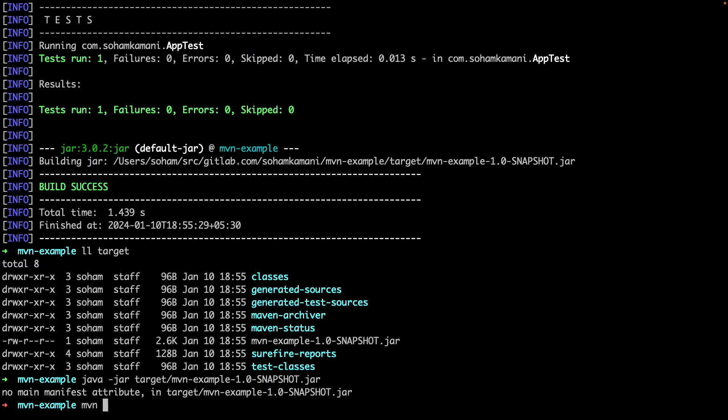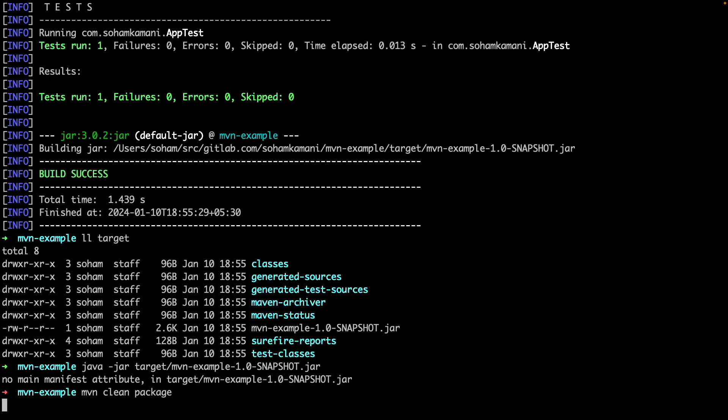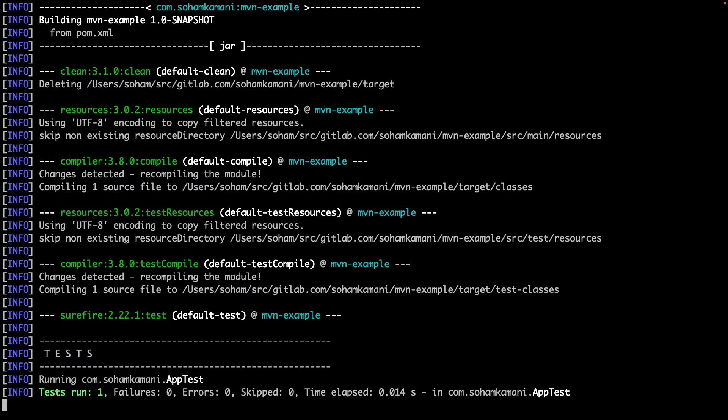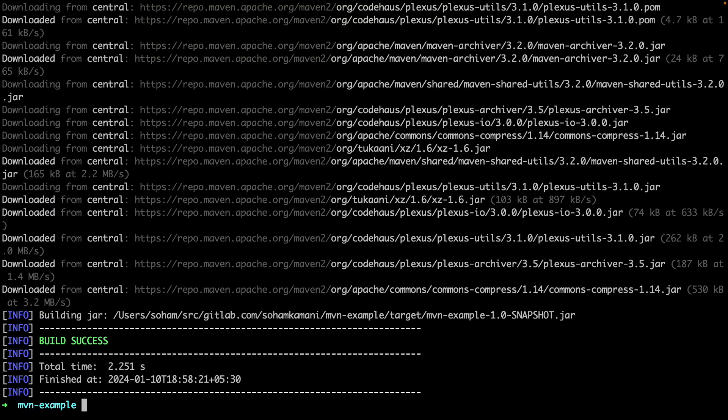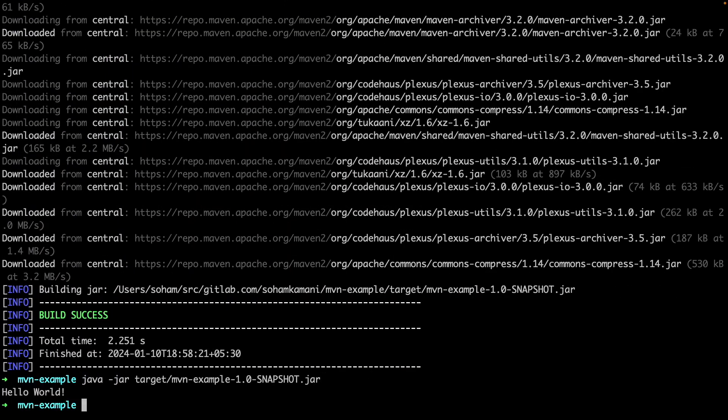Now we can rebuild the project again by running MVN clean package. The clean subcommand removes previous artifacts in the target directory, such as the previous stale jar file. Now we can try running the Java -jar command again, and this will give us the output like we expect.